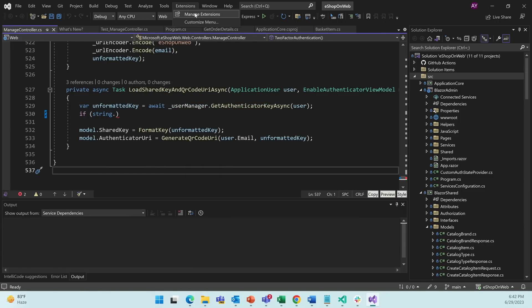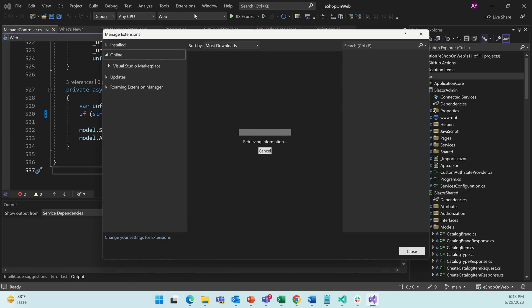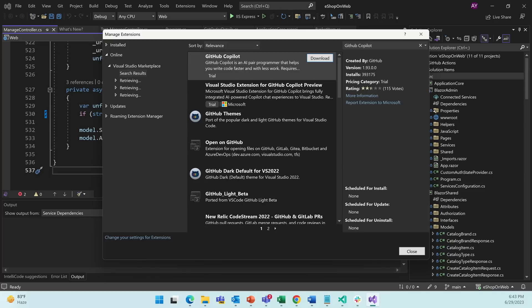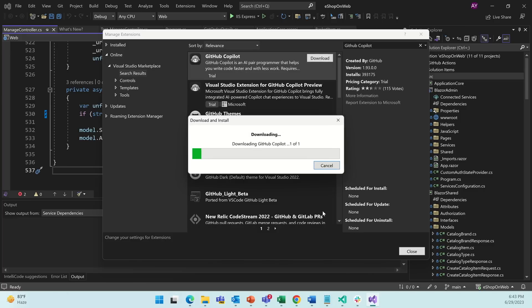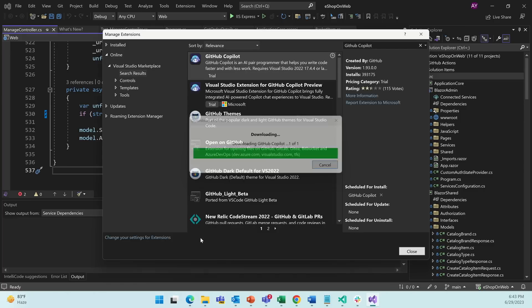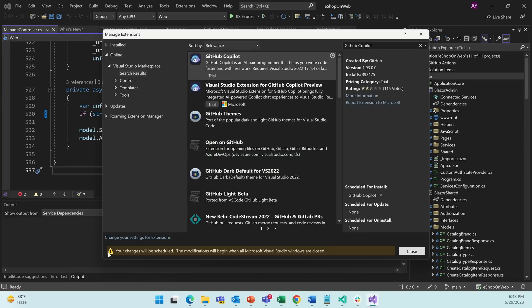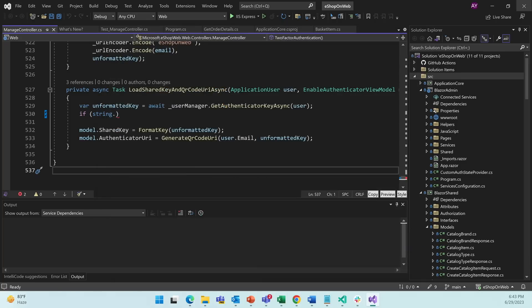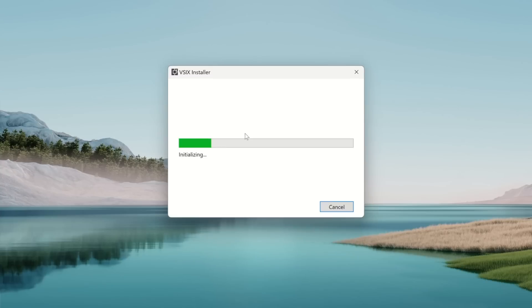Extensions, Manage Extensions. And I'm going to search for GitHub Copilot. Here we see that we have GitHub Copilot. So let's click Download. Reading this yellow notice, we are going to have to restart Visual Studio to install this extension. So let's do just that by clicking Close and the X button.